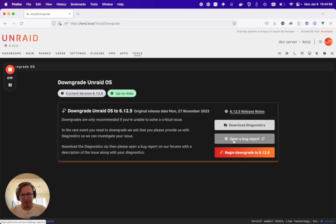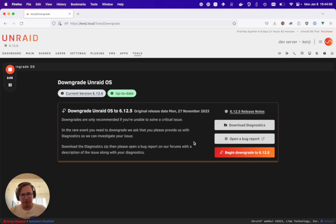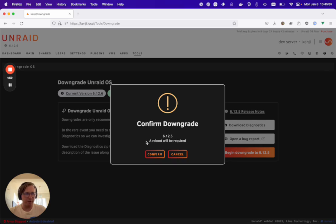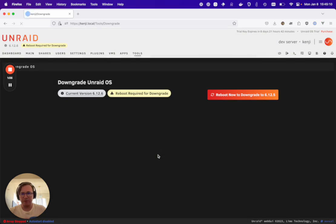After creating that bug report with our zip, we'll go ahead and begin our downgrade to the previous version. As always, a reboot will be required for a downgrade or an update and we're going to go ahead and confirm this.